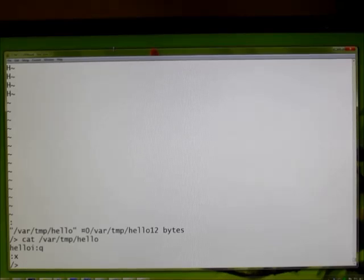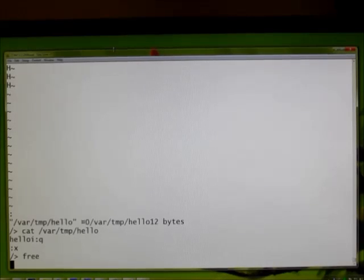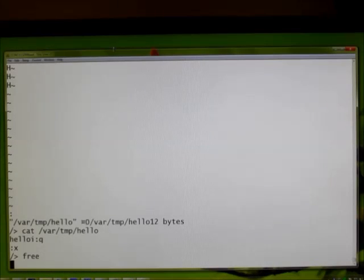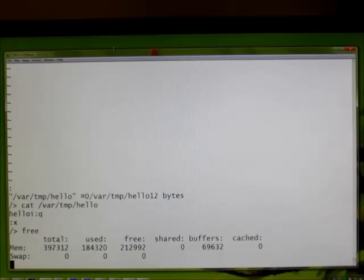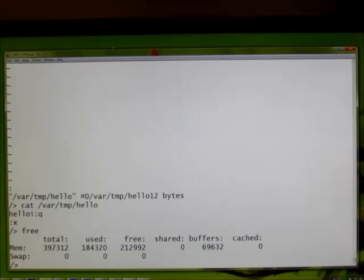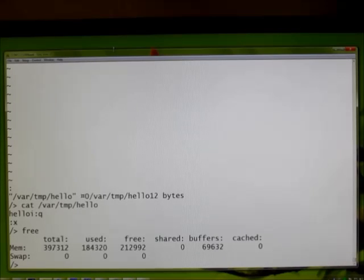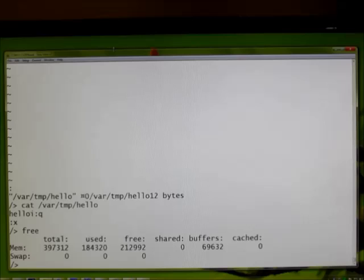Let's check out how much free memory we've got here. Wow, a whopping 212,000 bytes of free memory. Tremendous.